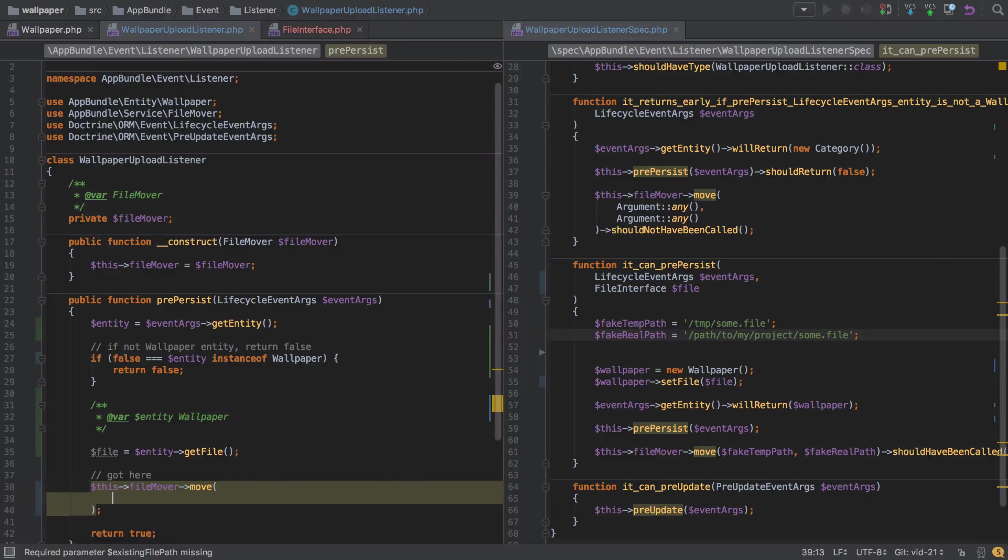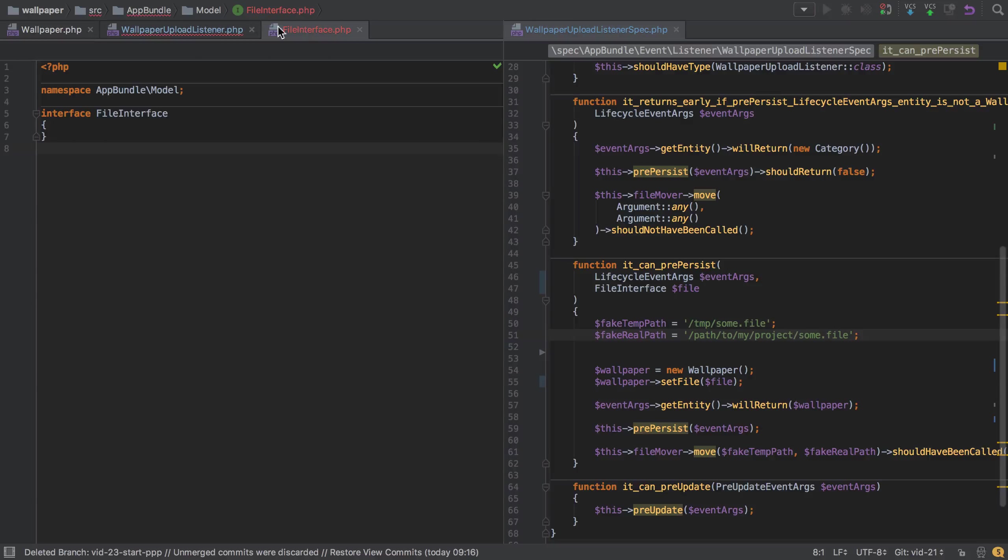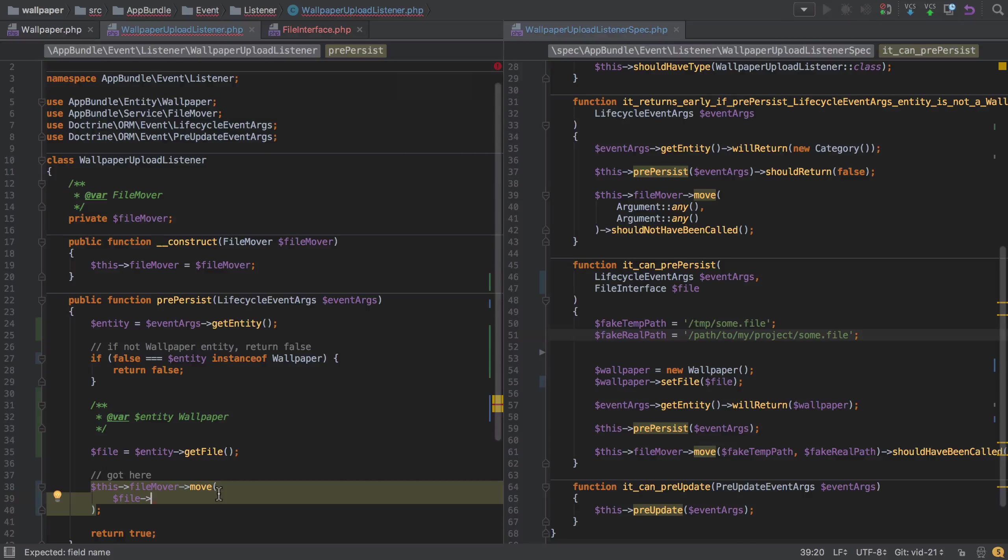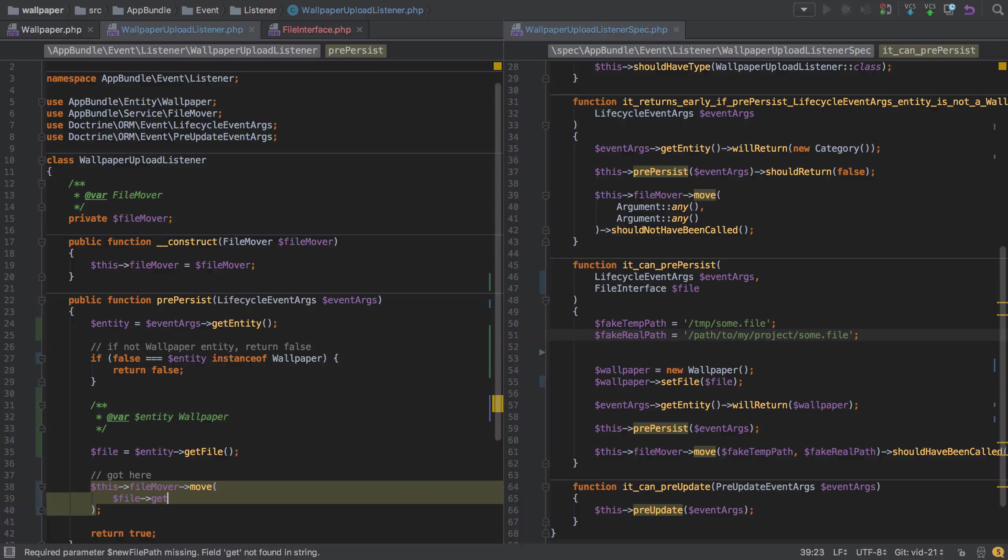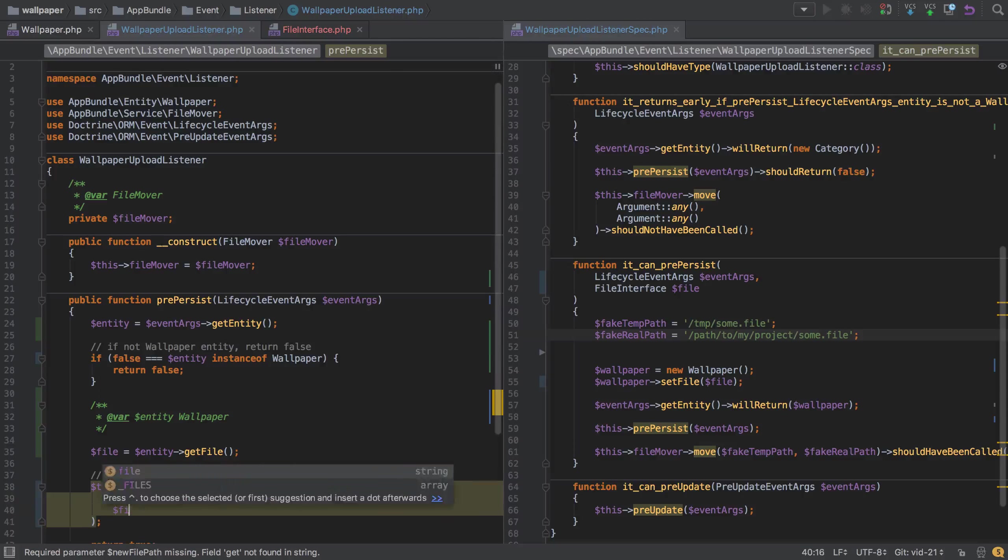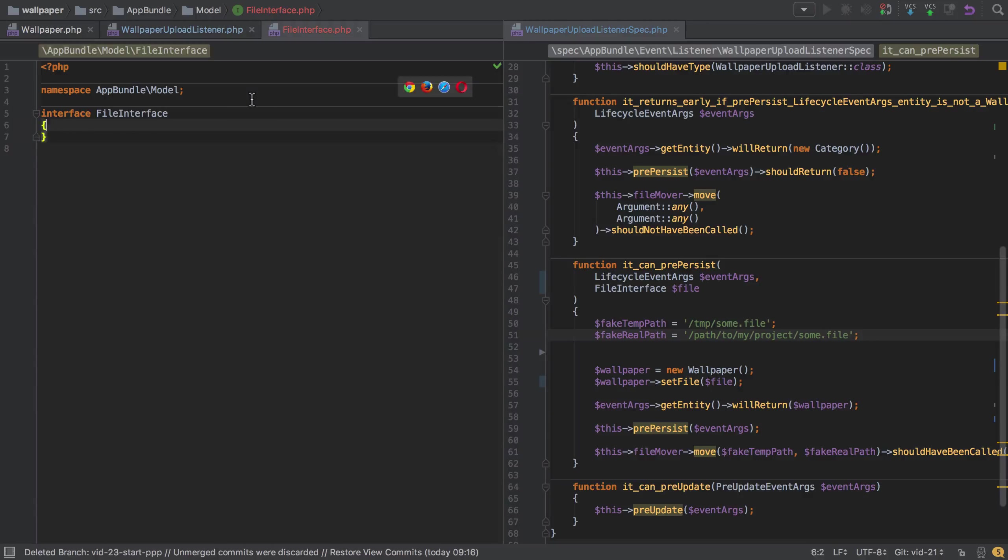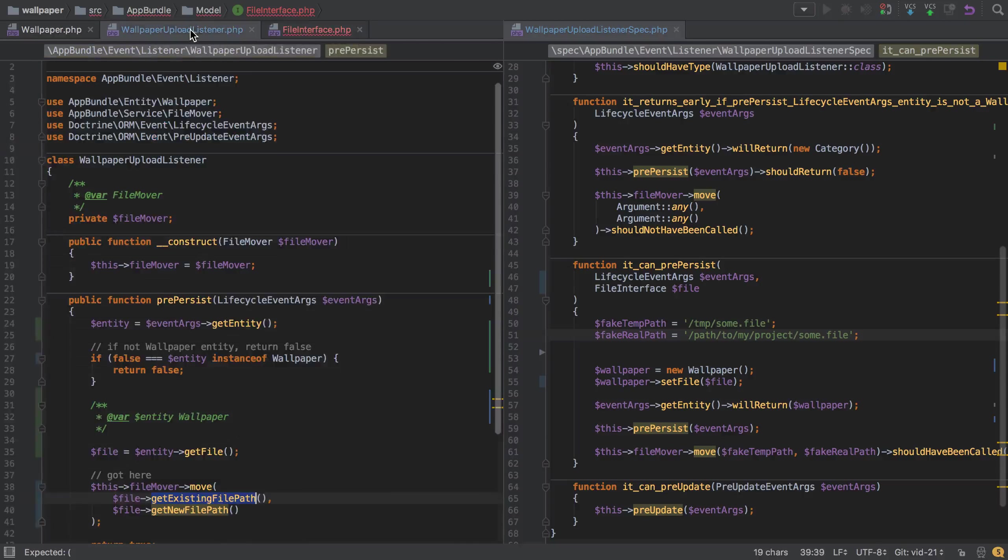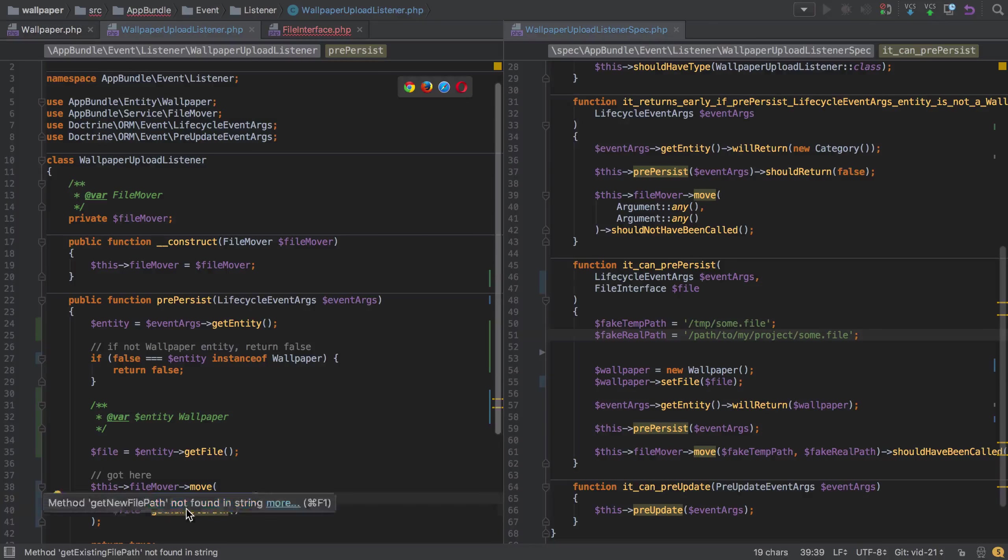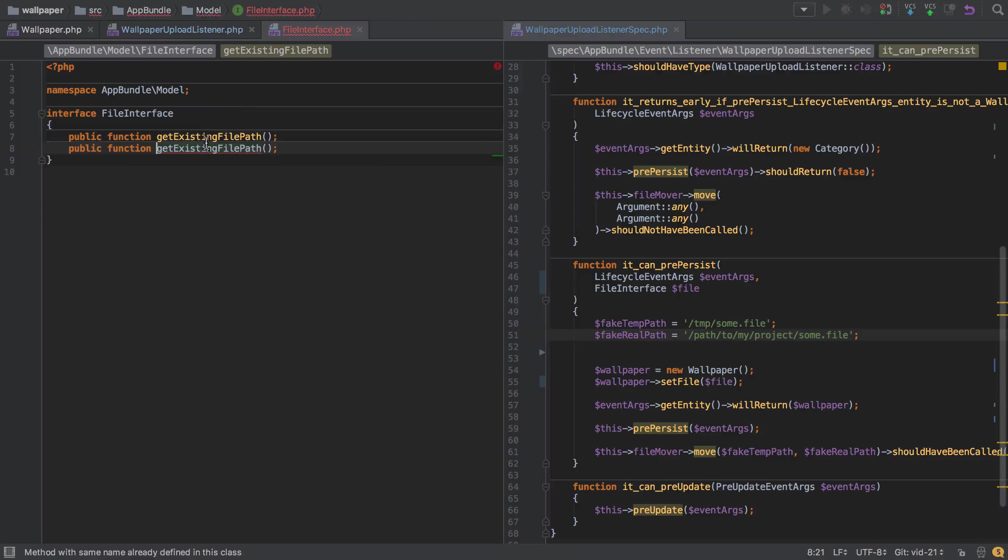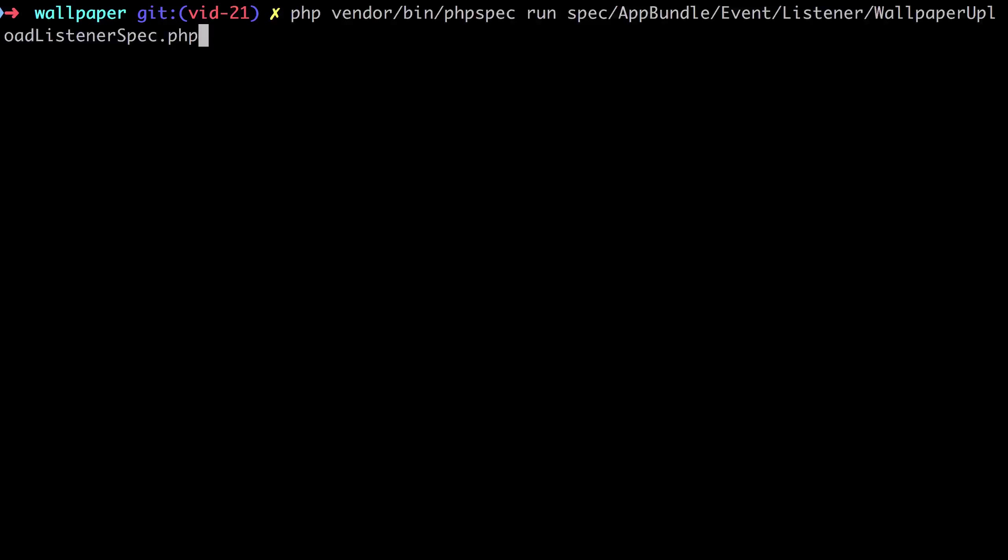Inside the file move and move, the arguments can be file and then something. We control the interface at this point, so we can pretty much tell it to be whatever we want. We know we need to get the temporary location and the new location. I'm going to say get the existing file path and then from the file get the new file path. We'll need to add these onto the interface.